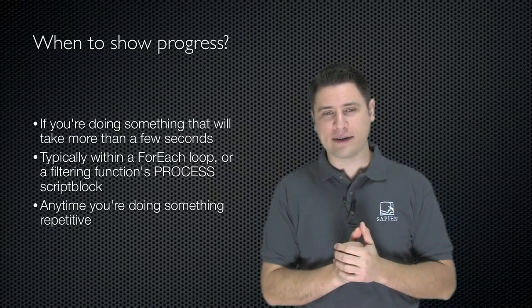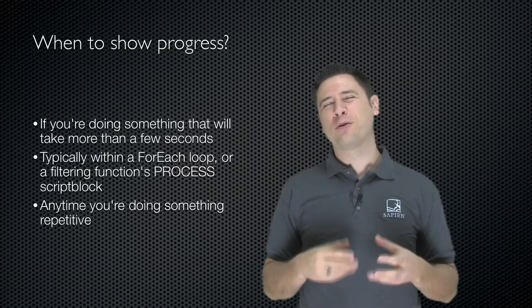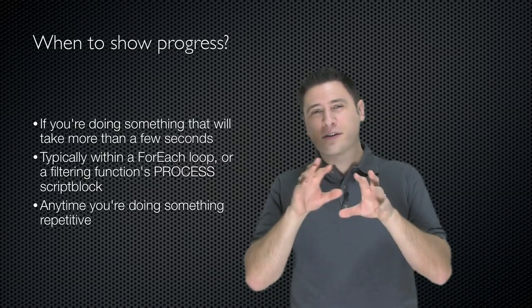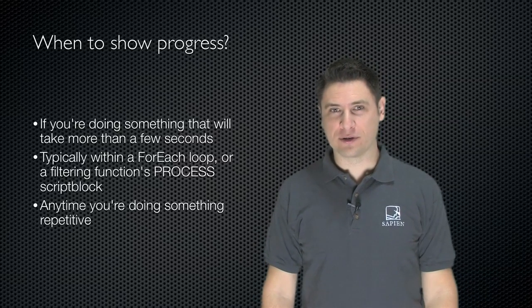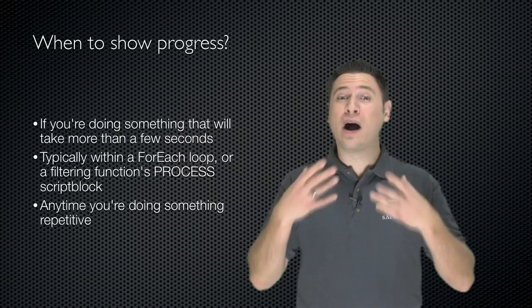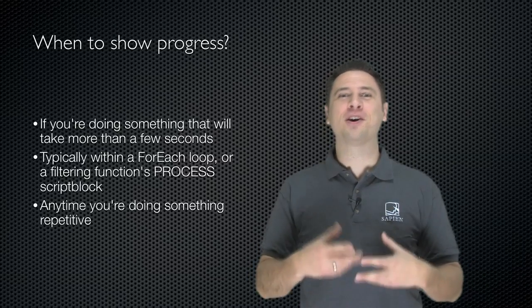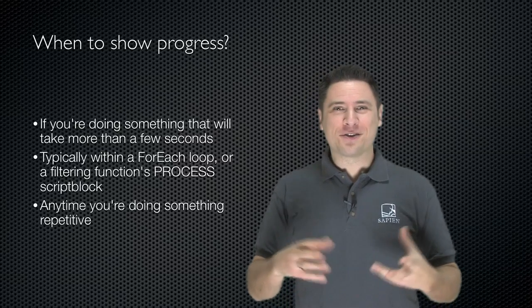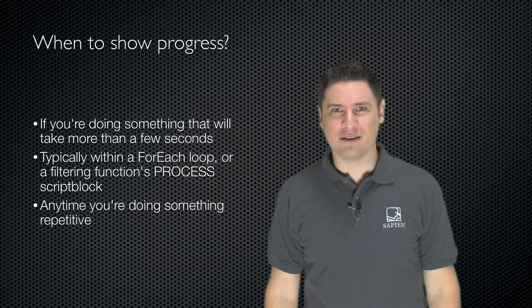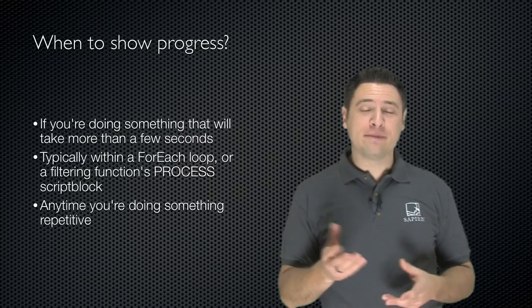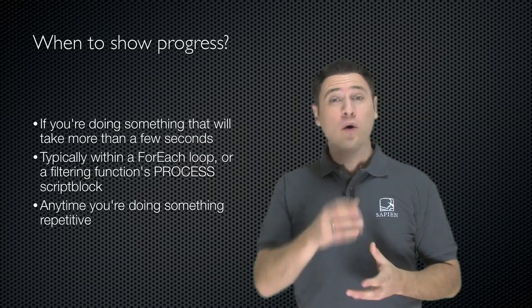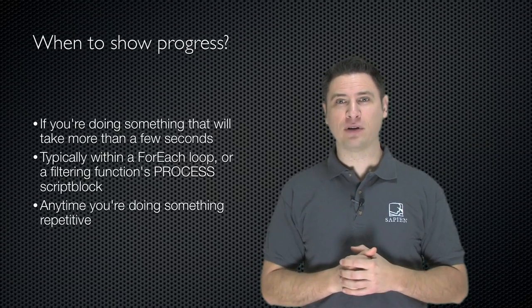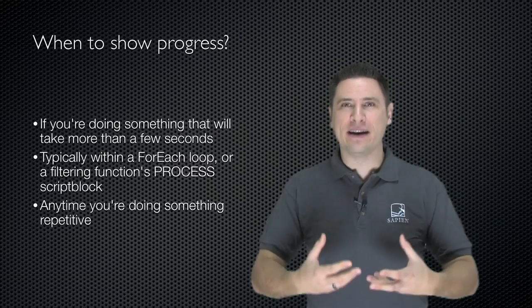Now, when do you show progress? Well, whenever you're going to do something that's going to take more than a few seconds. In other words, if you're running a script, and that script is going to reach out and connect to a hundred computers, progress is a way of letting whoever's watching the script know that everything's going okay. It's happening. It might be taking a while, but things are okay. Otherwise, your script just kind of sits there, and you're not sure if it's working or not. So typically, if you're in any kind of a loop, like a foreach loop, or if you're inside of a filtering function that's using a process script block, any time you're doing something repetitive.